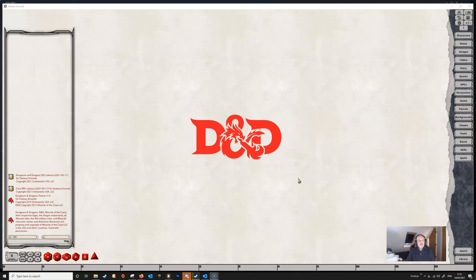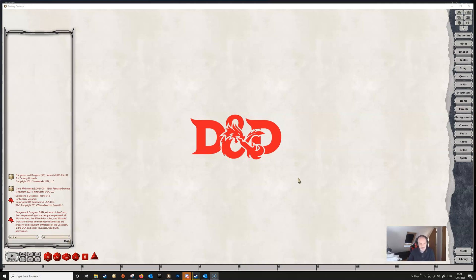Welcome to the second video in this mini series all about the lighting which has been implemented in version 4.1 of Fantasy Grounds Unity.